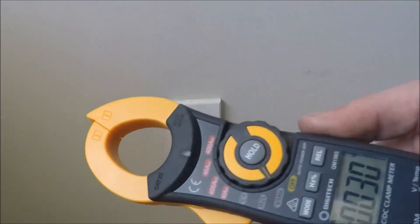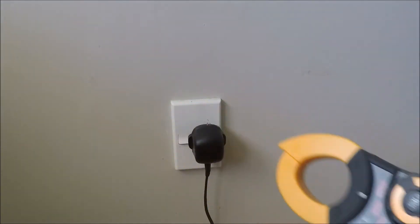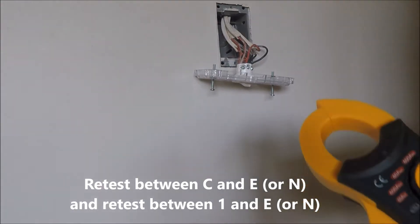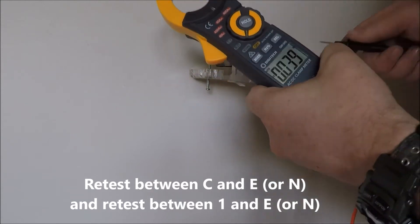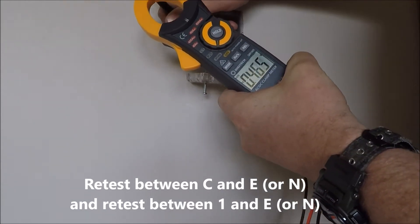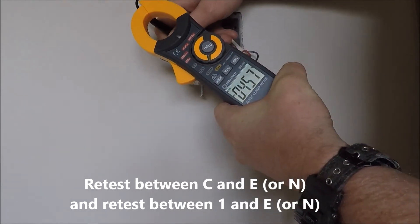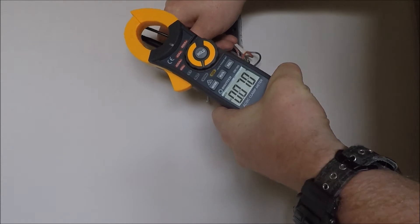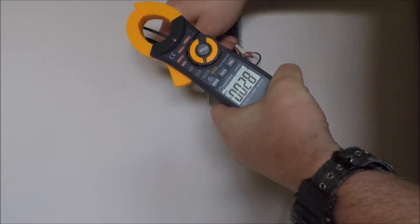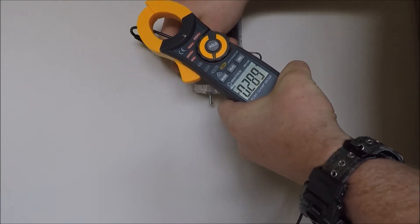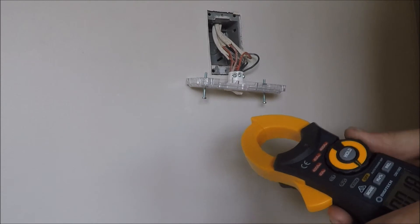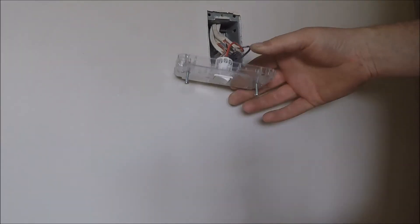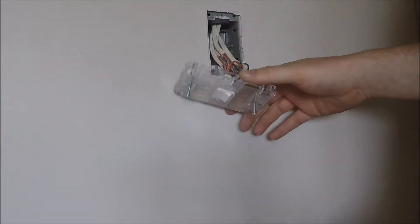So now we've got to re-prove that the circuit is dead. So we're back at the light switch. And what we do is we go from common to neutral, nothing. One to neutral, nothing. It's dead. It's safe to work on, I should say.